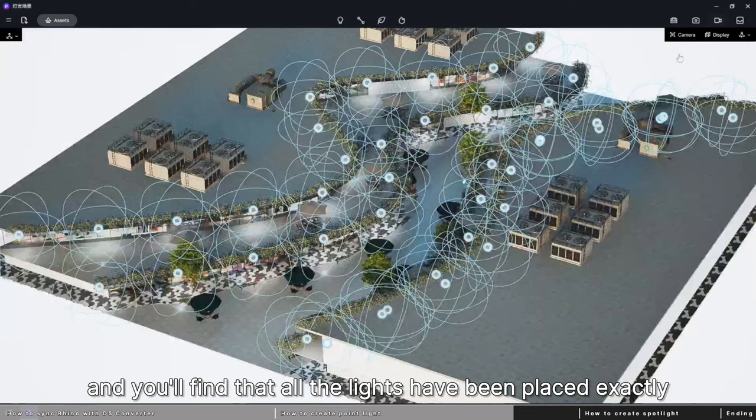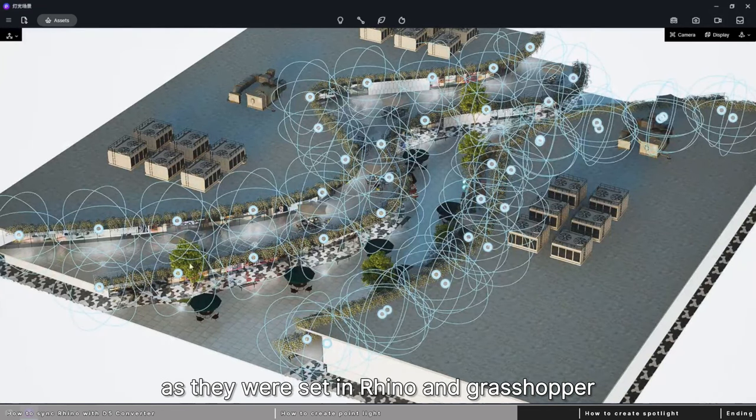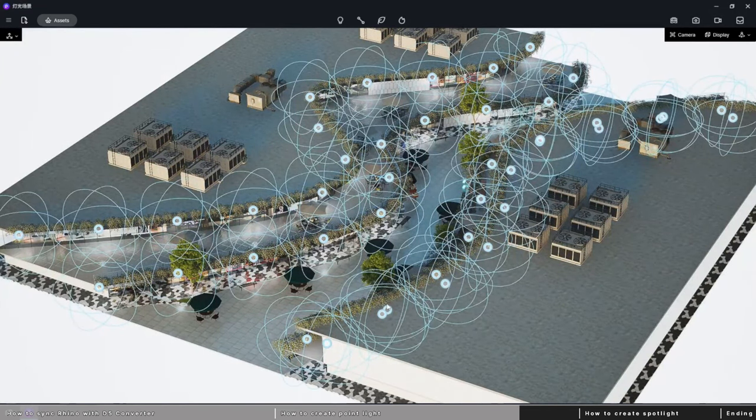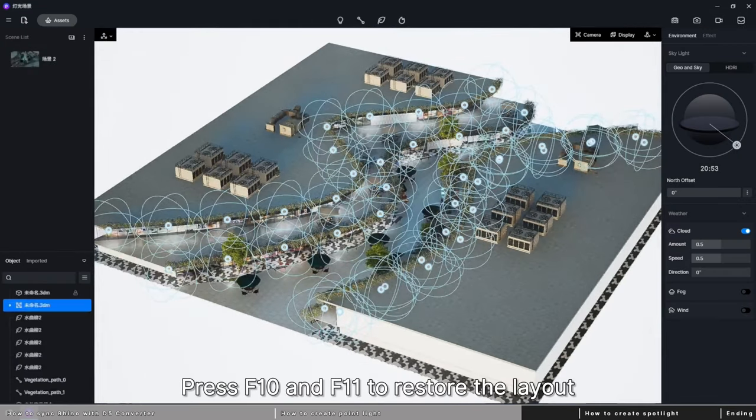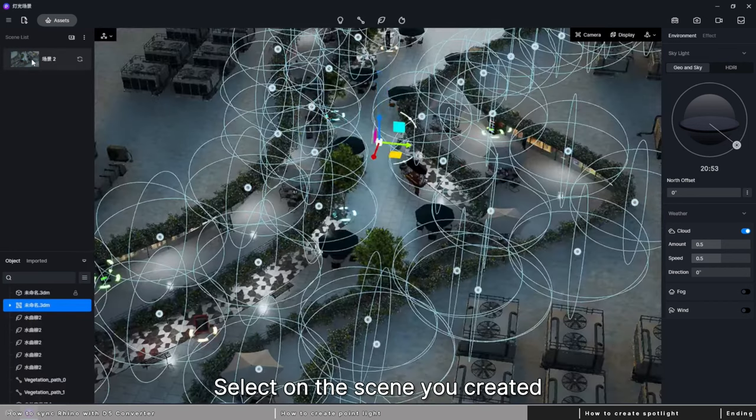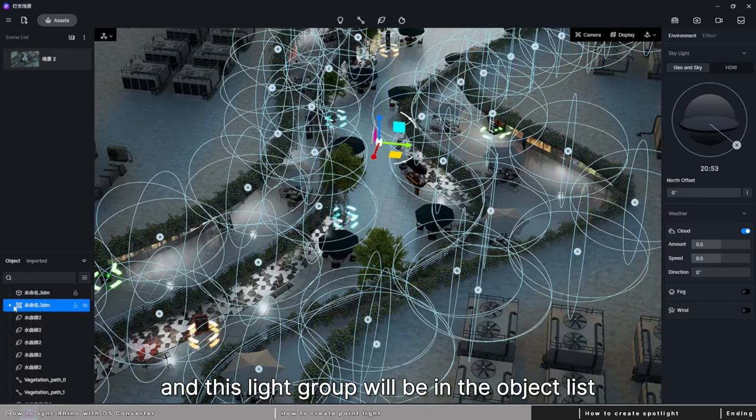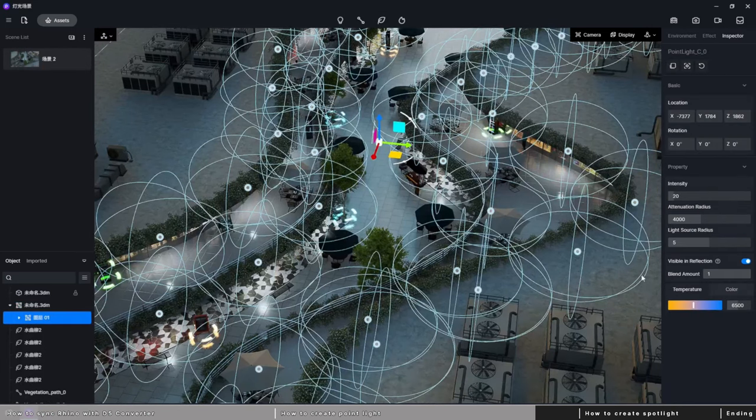Now we can open D5 Render and you'll see all the lights have been placed exactly as they were set in Rhino with Grasshopper. Press F10 and F11 to restore the layout. Select the scene you created and this light group will be in the object list.